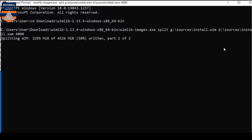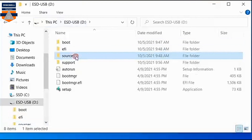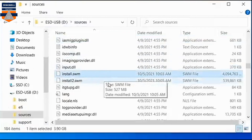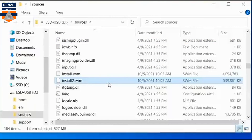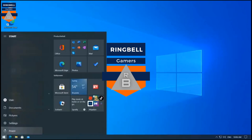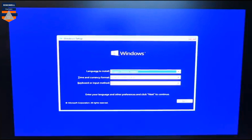Splitting a 4 GB file will take a little time, so you have to wait. After the split is complete, if you go to the Sources folder on the USB drive, you can see that there are now two split files. The Windows 10 installer on the USB now has everything it needs. Everything is ready, so you can restart the system to run the Windows installation.